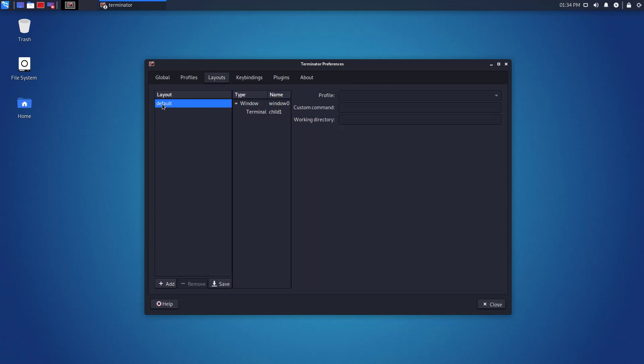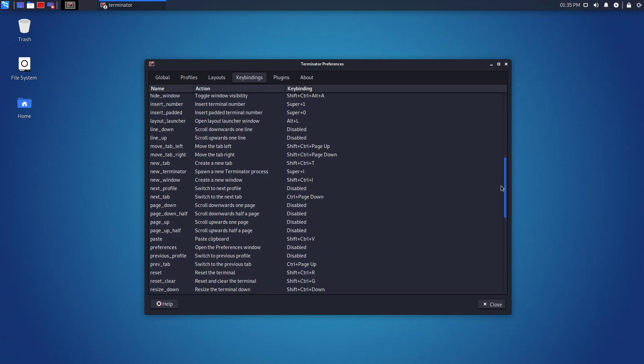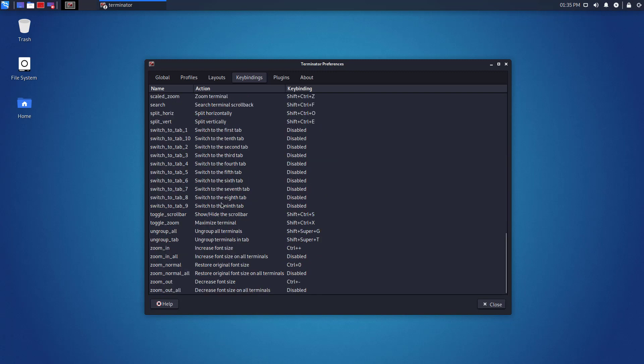Now, these are the layout settings. And here you can see the shortcuts combination for your Terminator. You can set by yourself if you want.